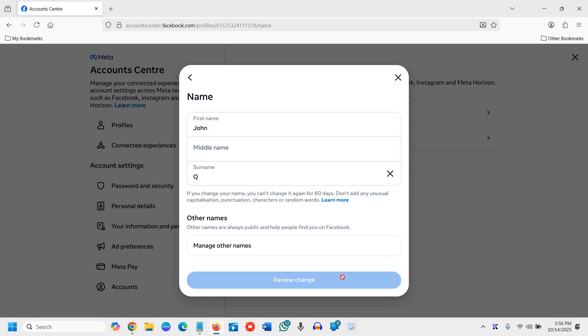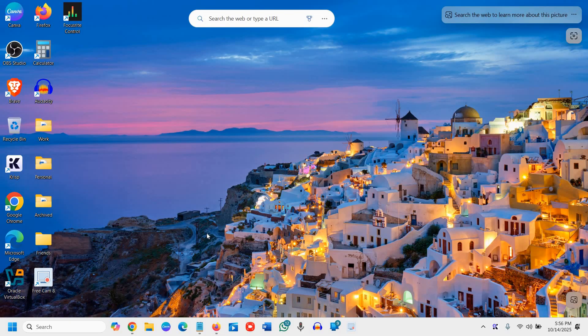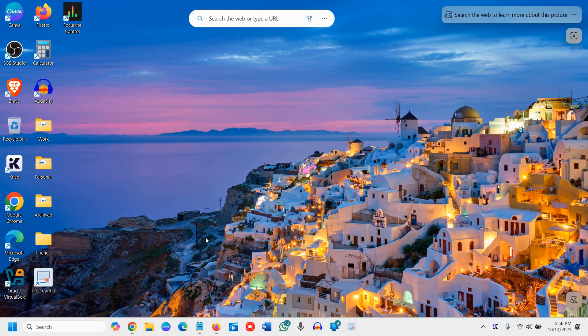This is how you can change your name in Facebook. If you find this tutorial short and helpful please don't forget to hit the like and subscribe. I'll see you in the next video. Have a wonderful day.